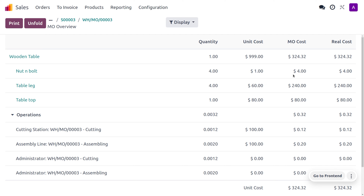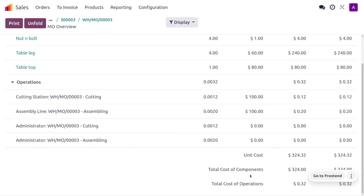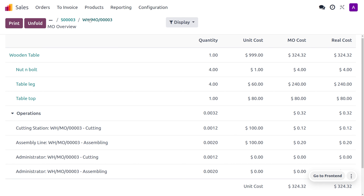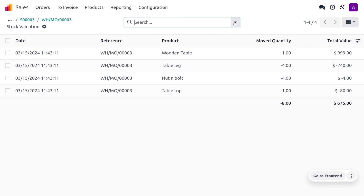Under the overview, you can find the wooden table with its cost, MO cost, and real cost. The unit cost of nut and bolt is 1, and since we used a quantity of 4, the MO cost is 1×4 = 4, and the real cost is also 4. The table leg quantity is 4 and the unit cost is 60, so 60×4 = 240 and the real cost matches. The table top quantity is 1 and the cost is 80, so 1×80 = 80. The operation costs such as cutting are also shown, and the total component cost is calculated here. Under the valuation, you can find all the valuations including movements, costs, and the final price.